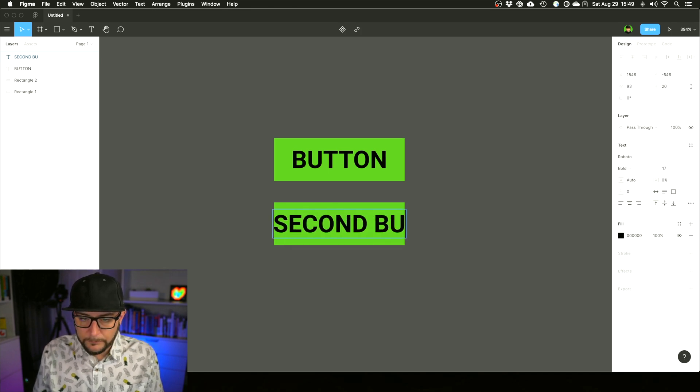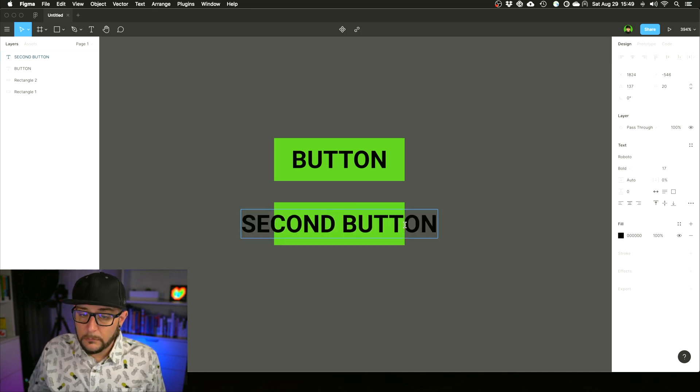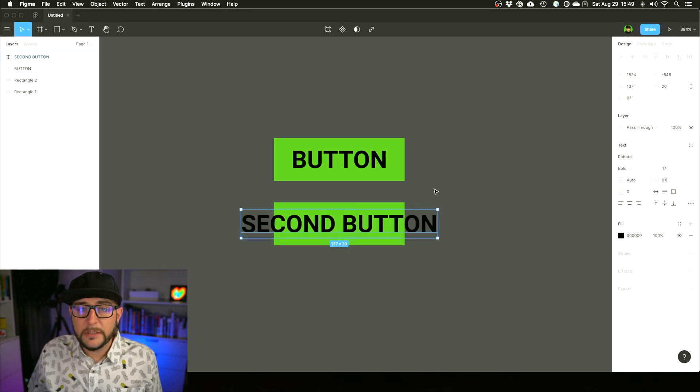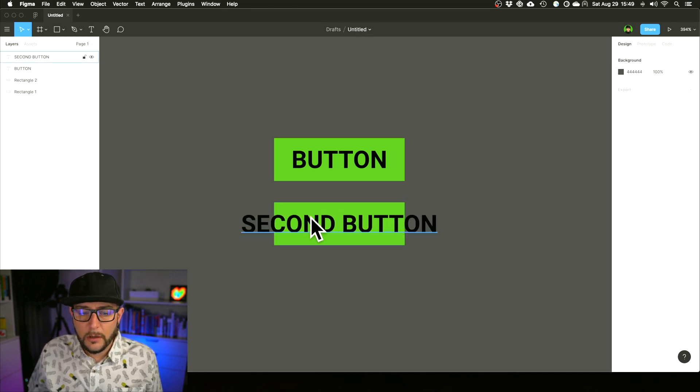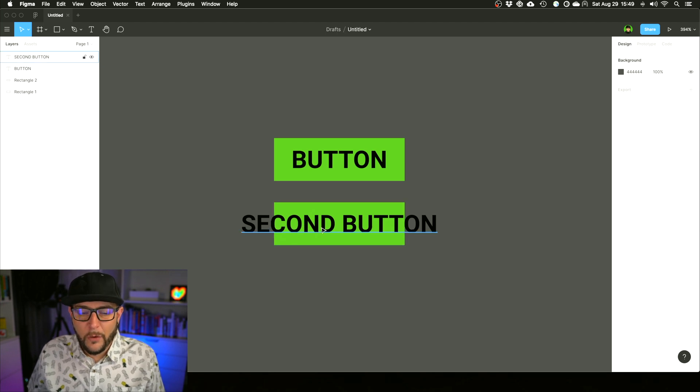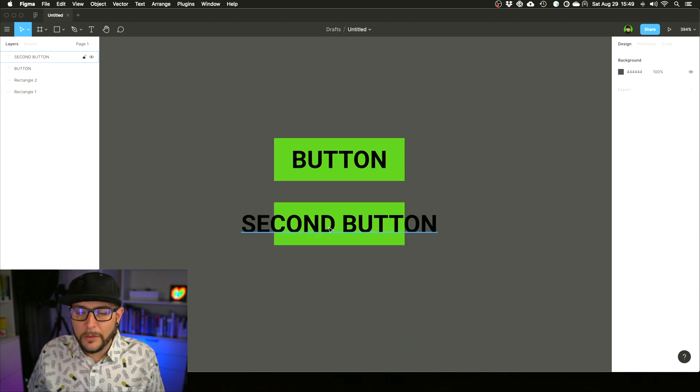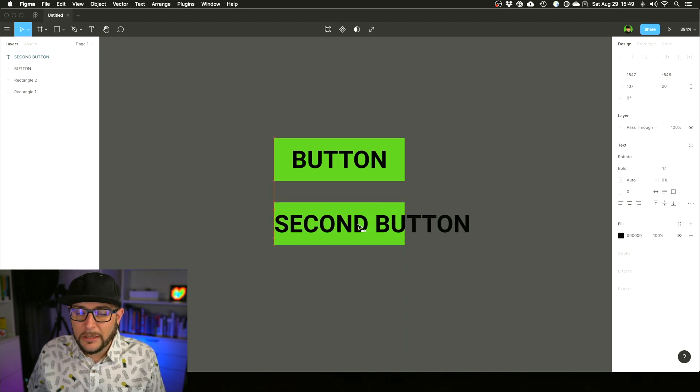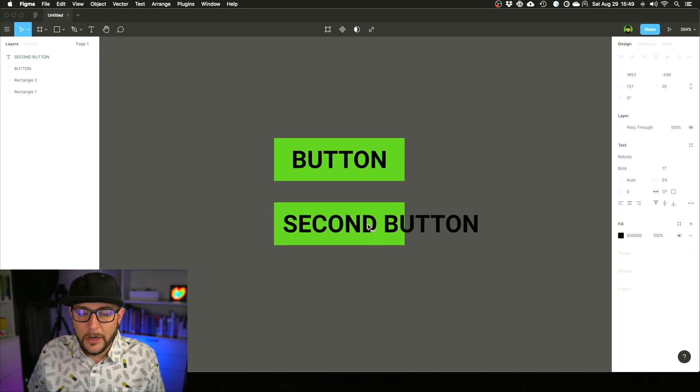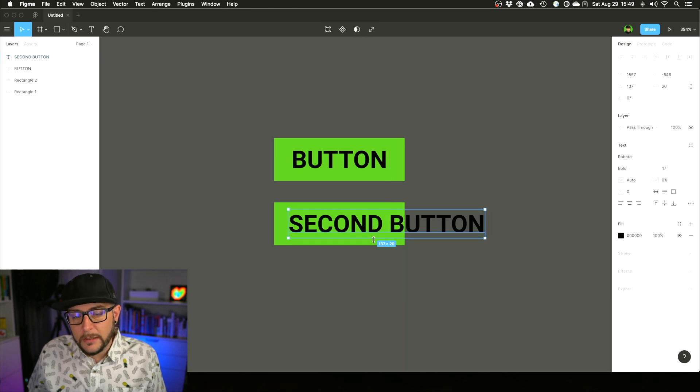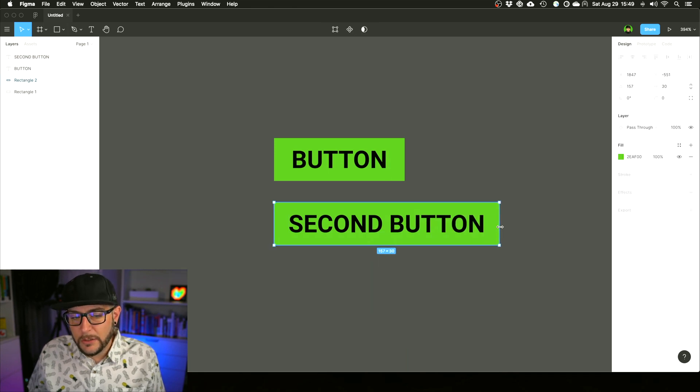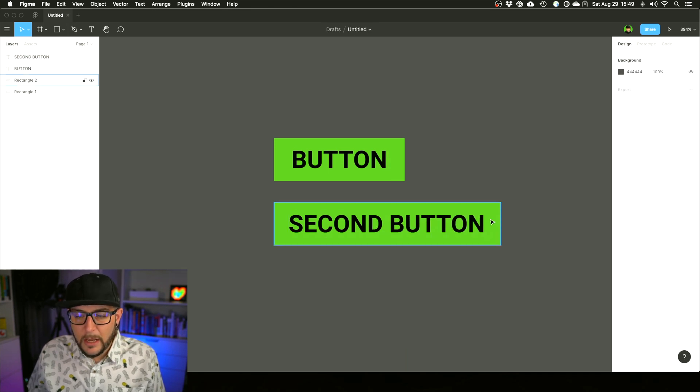What you'd have to do before is drag this, make sure you size it, and then this might be a little different of a space than this.